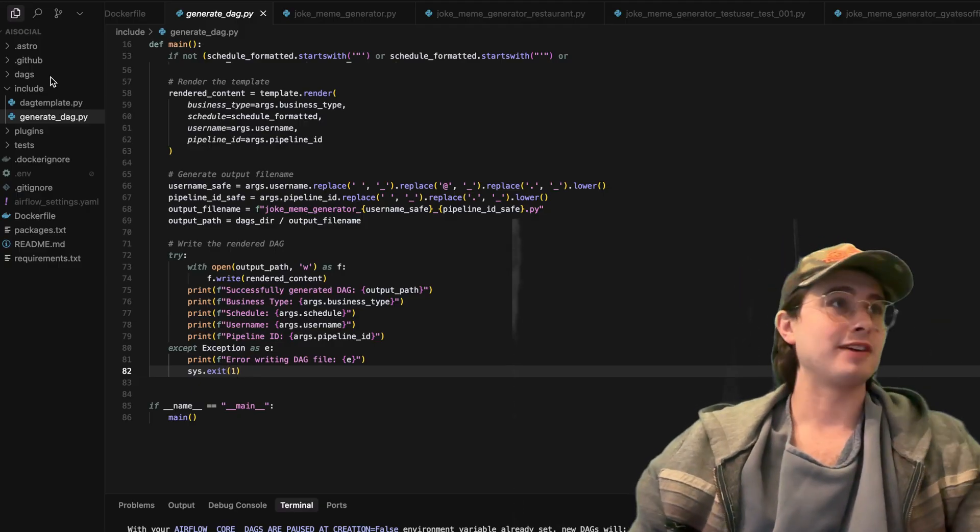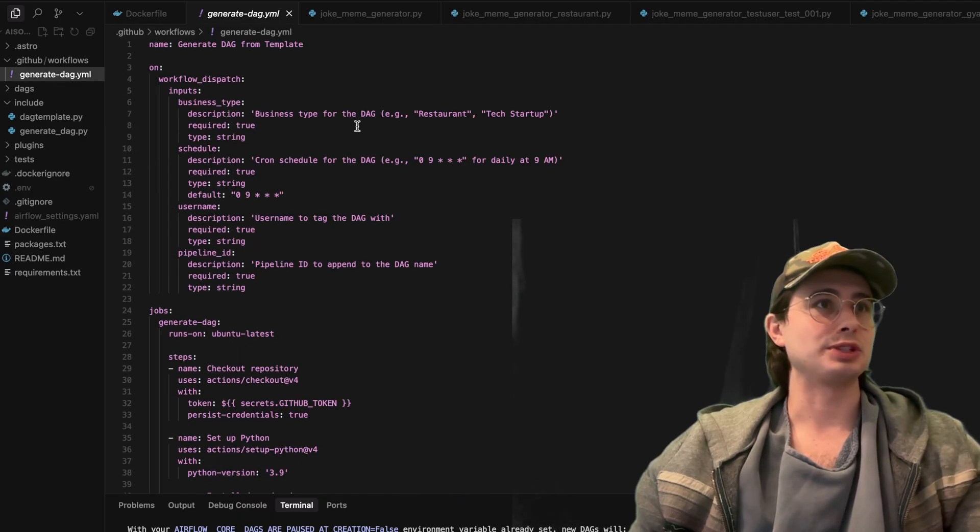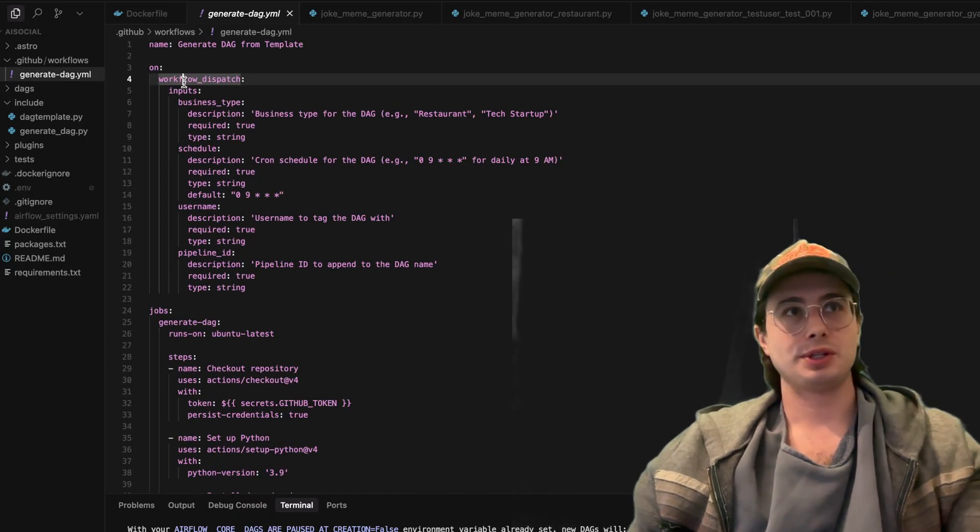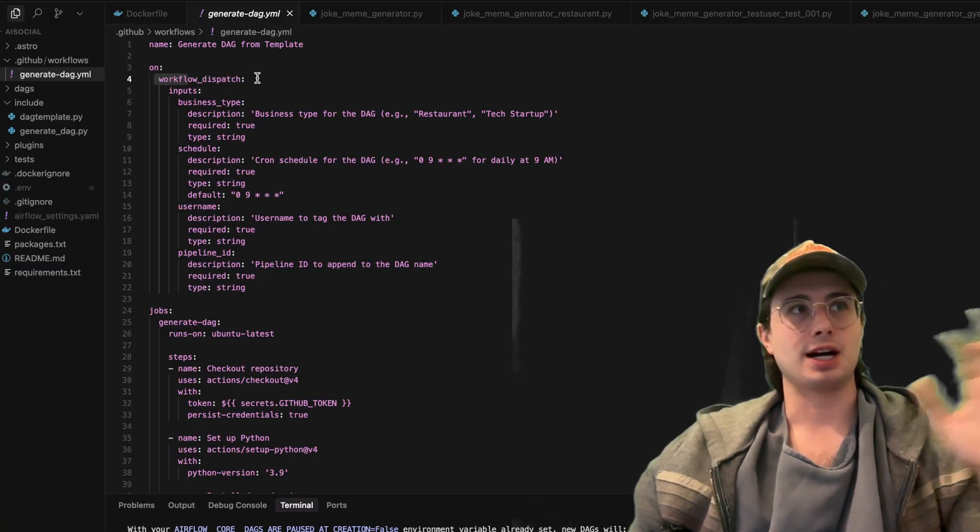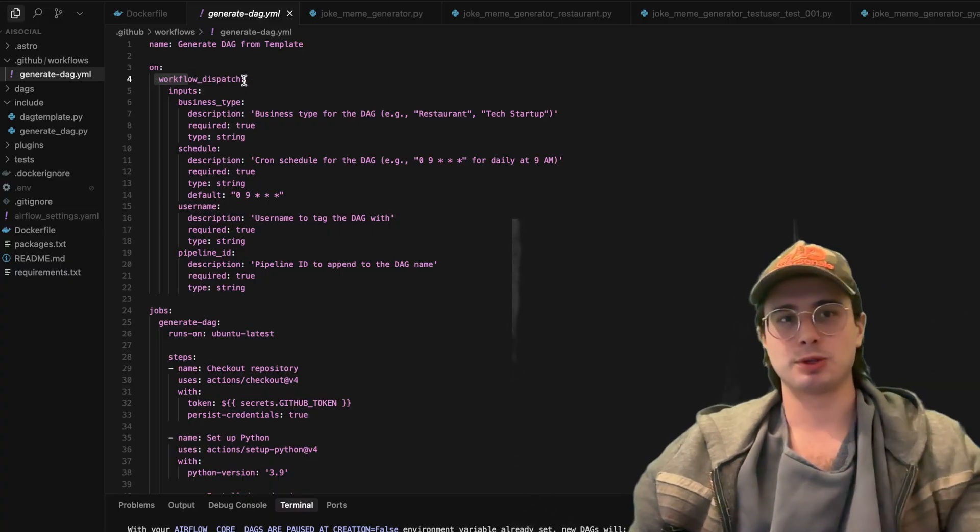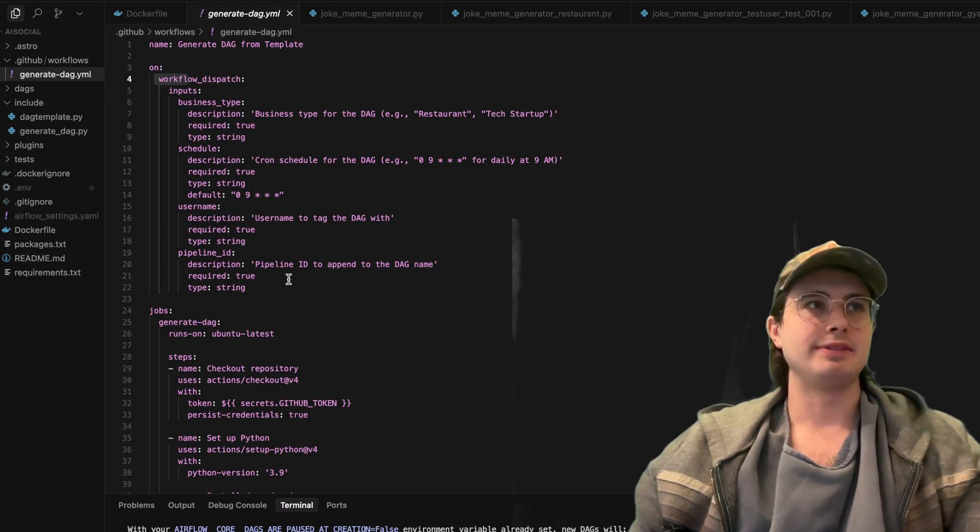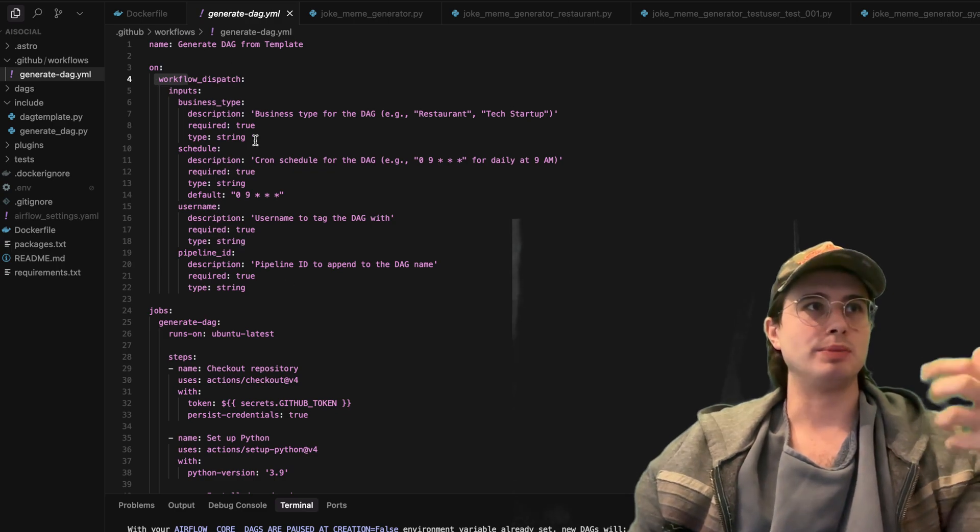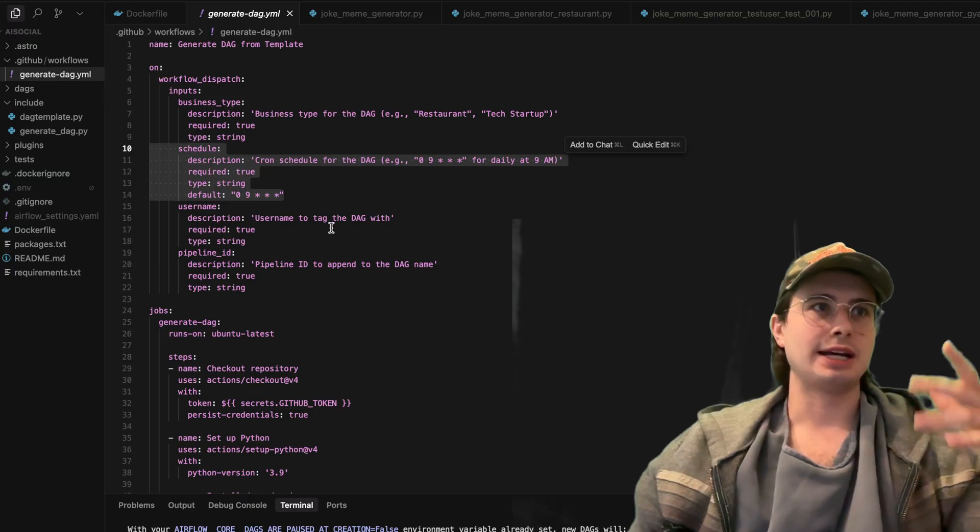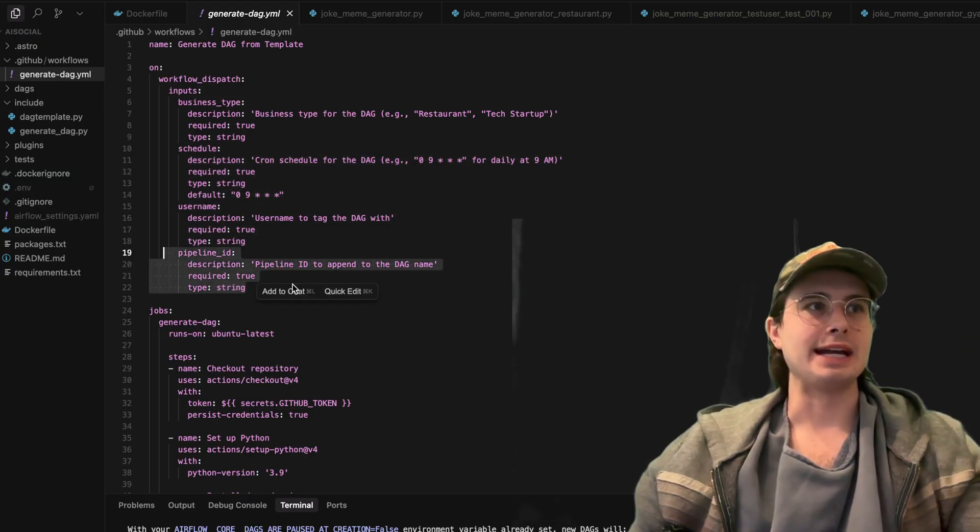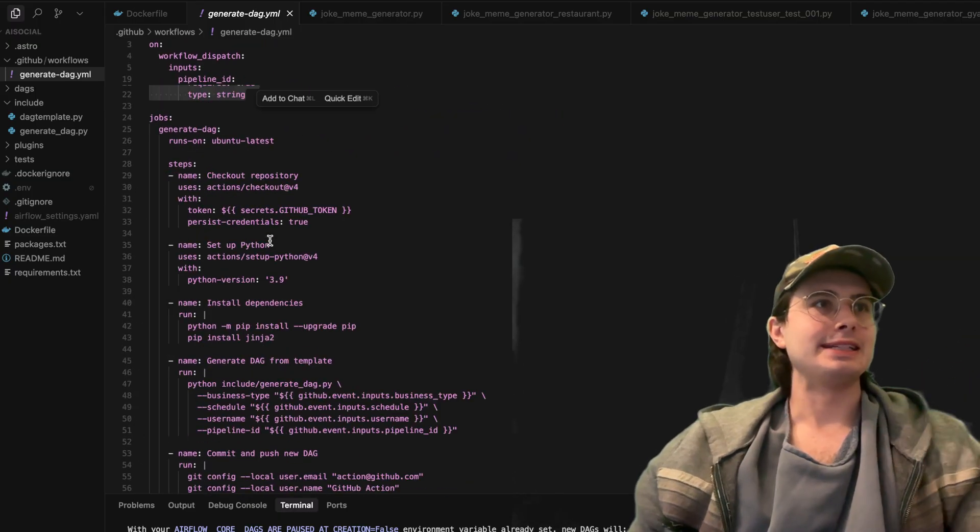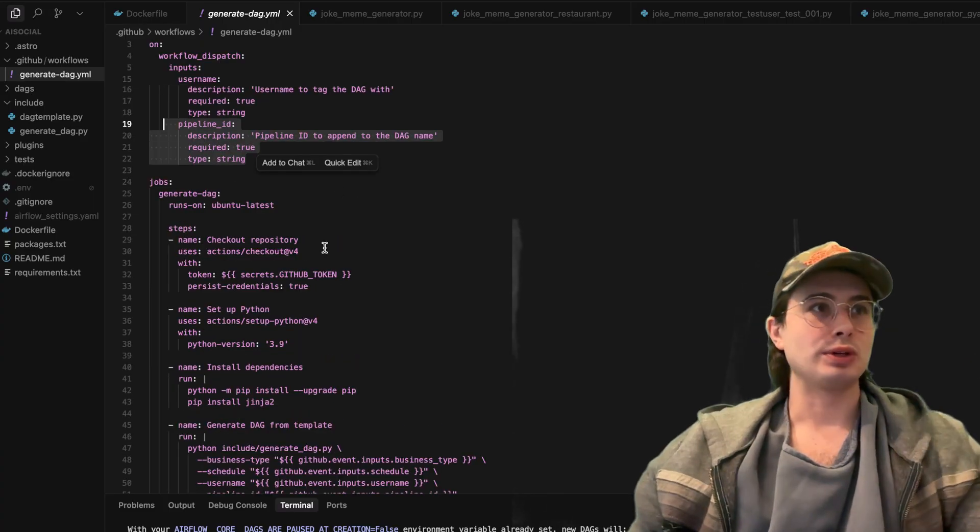So now the final piece of the puzzle is the actual GitHub workflow itself. So here, we're defining our workflow dispatch. So when this workflow gets started, I would need to have these inputs: business type, I need the schedule, I need the username and I need a pipeline ID. Then I need to generate the DAG. I'm going to then check out the repository.